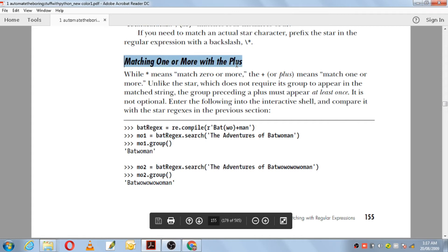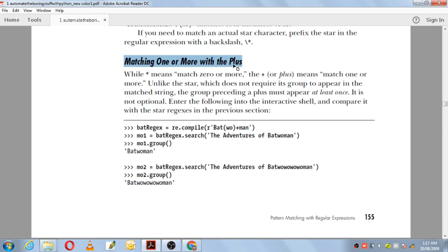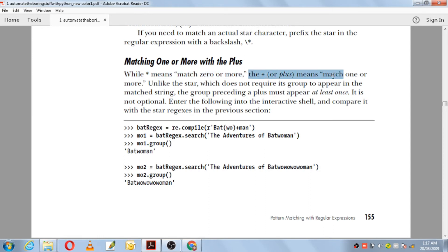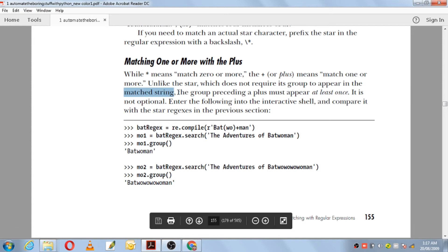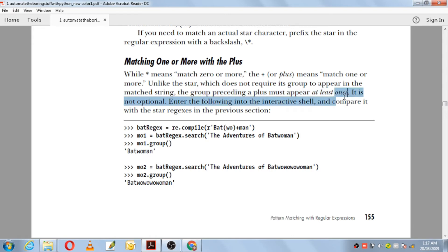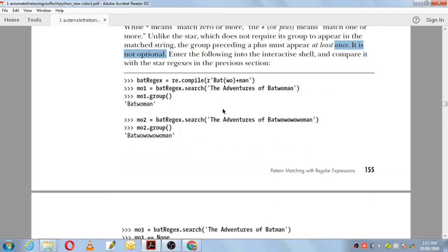Next we have matching one or more with the plus. Previously asterisk was zero or more; here the plus character is used for matching one or more. The plus means the pattern should appear at least once. Unlike the star which does not require a group to appear, the group preceding a plus must appear at least once — it is not optional and should appear at least once.